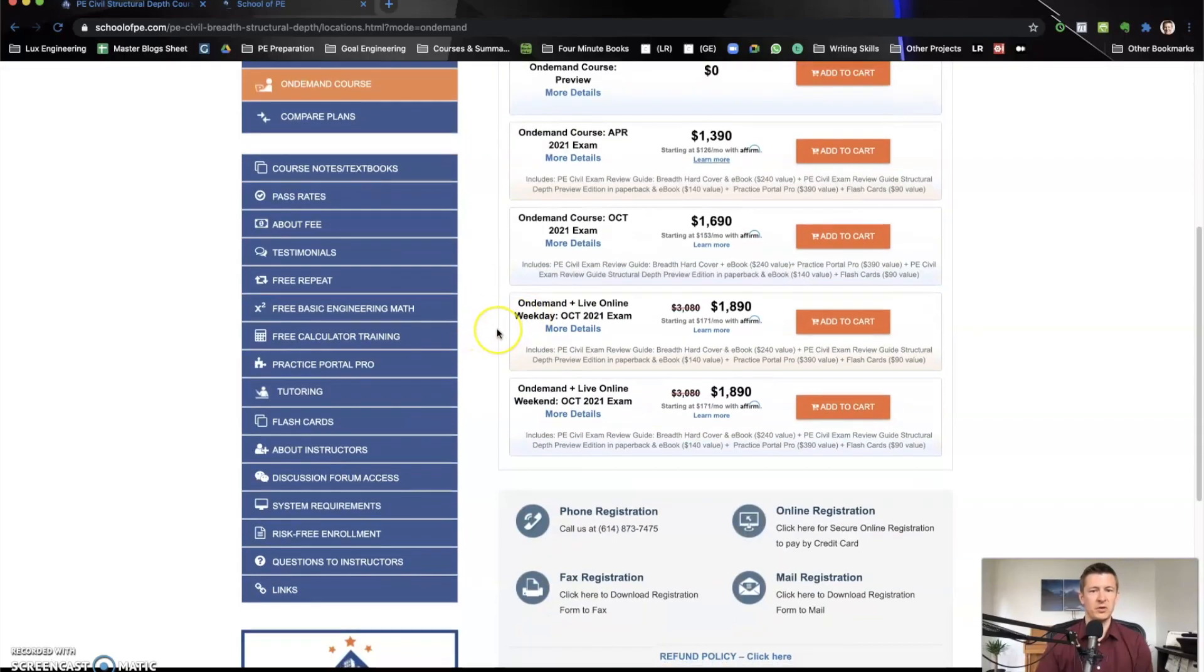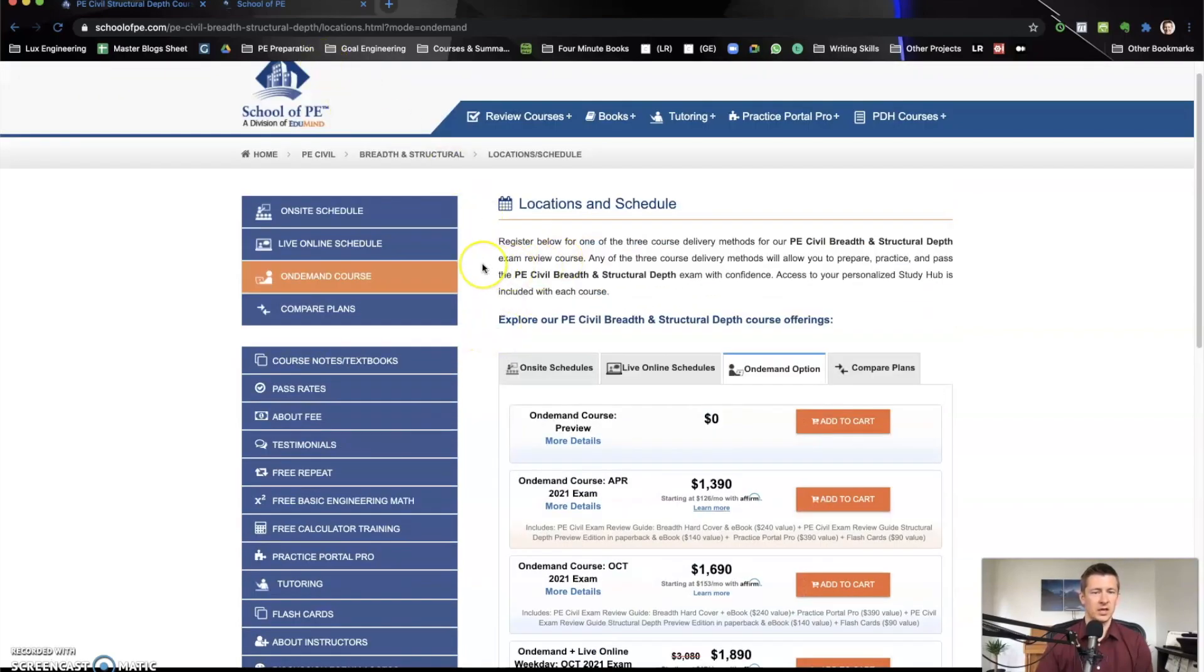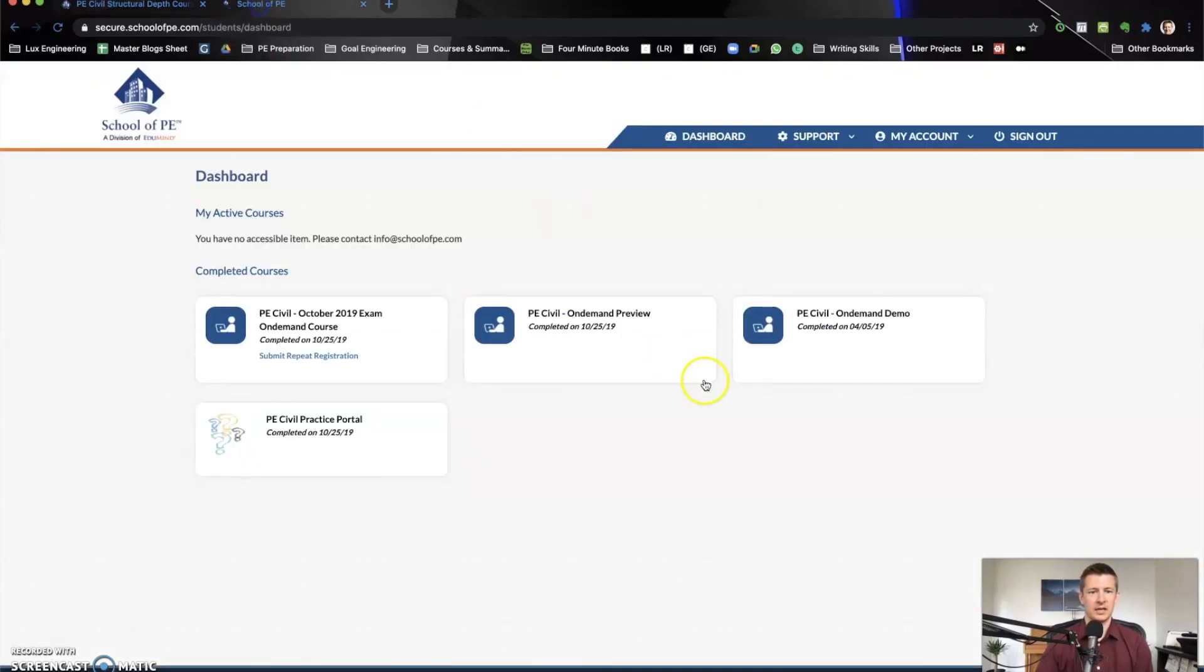So that's where some of the options are. And again, there's just so many reasons to love school of PE. I'm very happy that I purchased it. And that's why I passed the test.